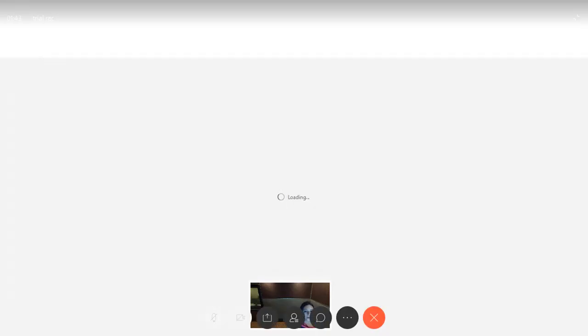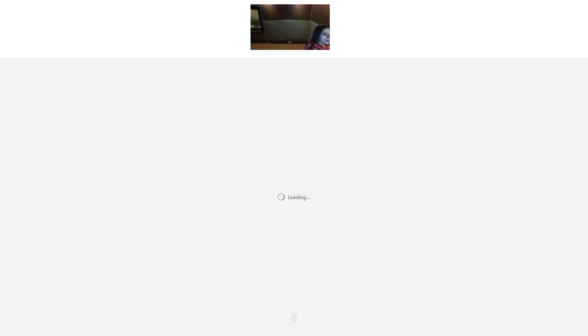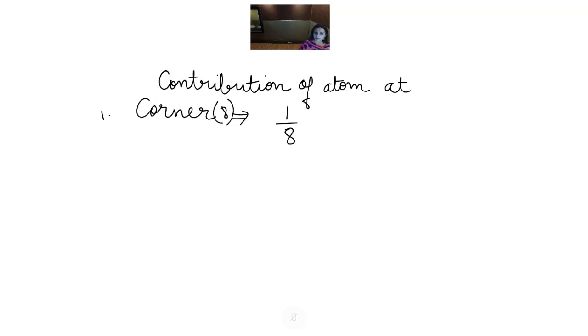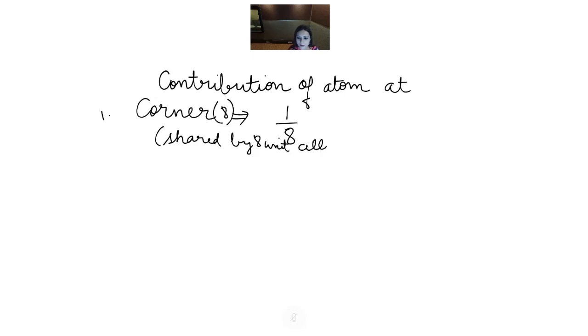Now we will calculate the contribution of atom at different positions. First let us talk about the corner. There are 8 corners, so the contribution of an atom at a corner is 1/8 because an atom present at the corner is shared by 8 other unit cells. That is the meaning of contribution.